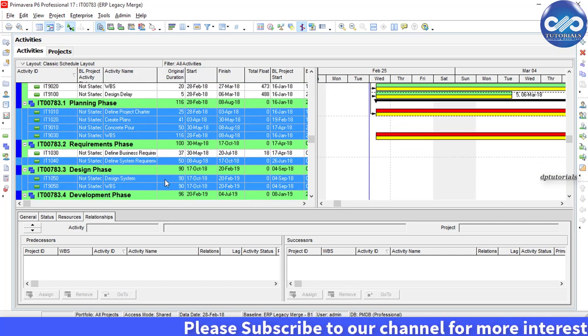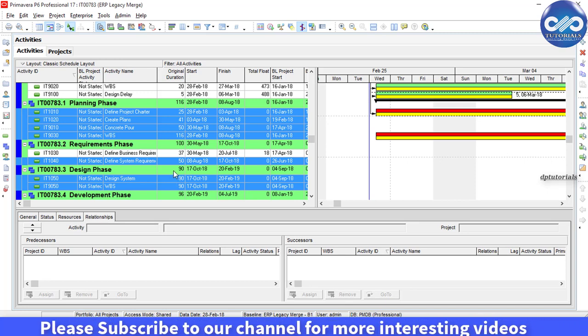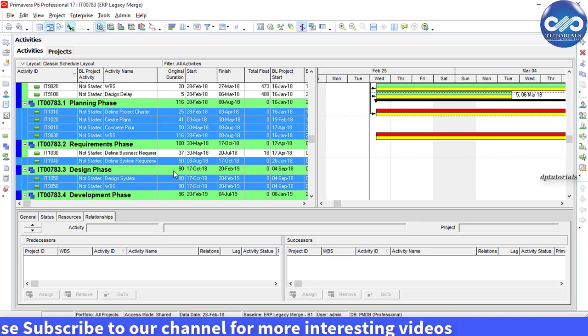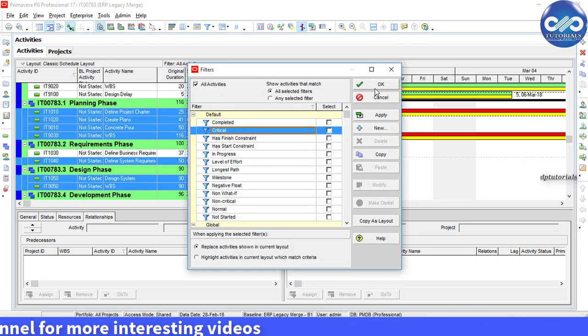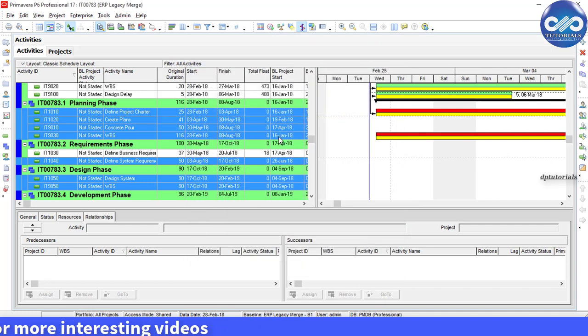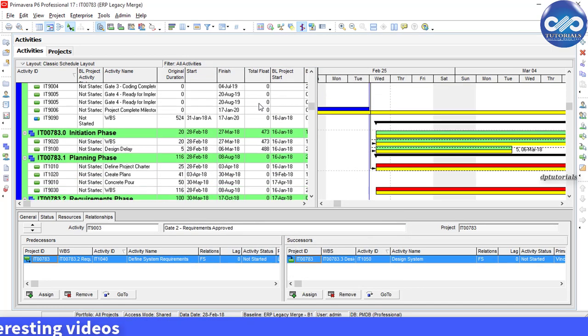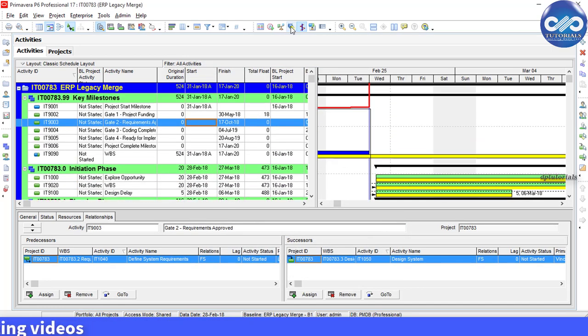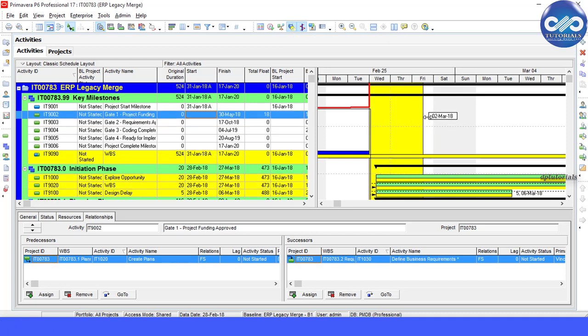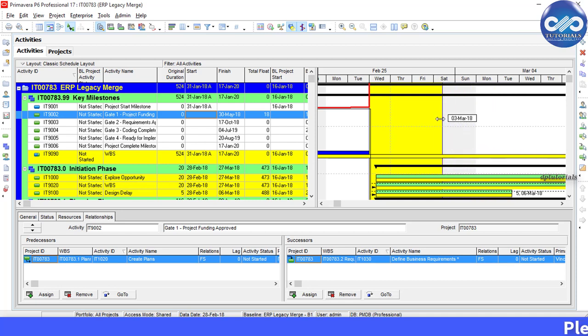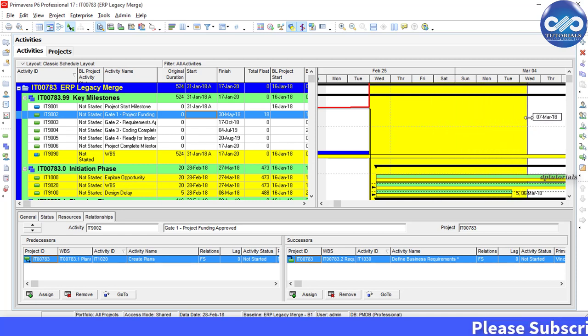Now, suppose we want to highlight all the activities from the current data date to a specific date. We need to use the progress spotlight feature. Click this. Left click on the high range edge of the spotlight and move the cursor to either the left or right depending on the high date that you would require.